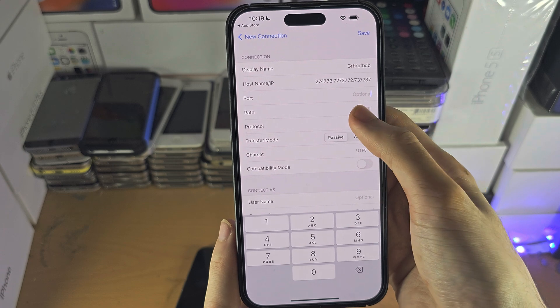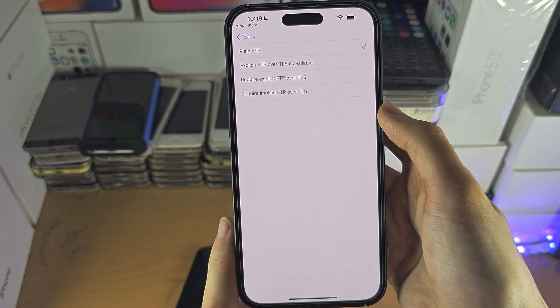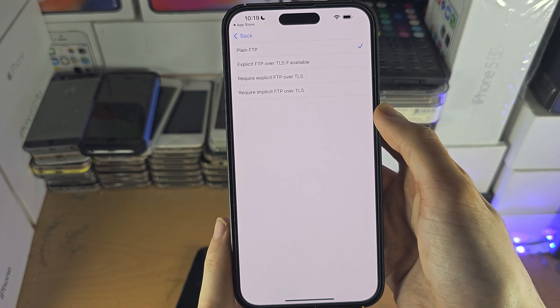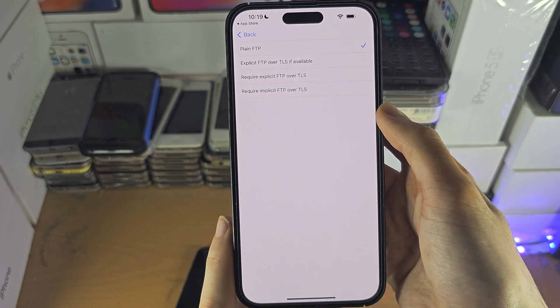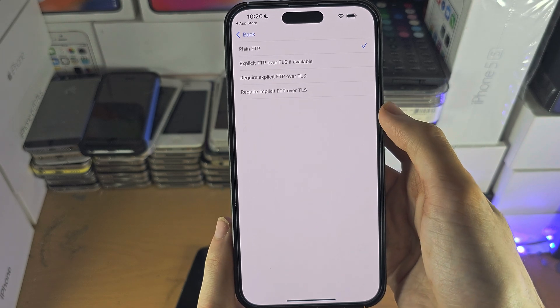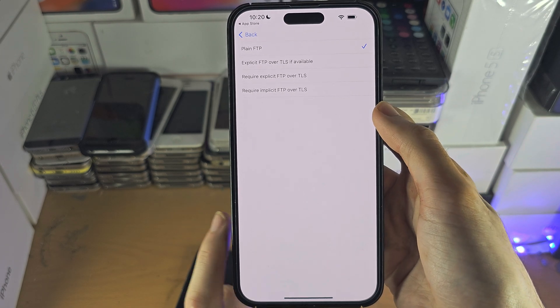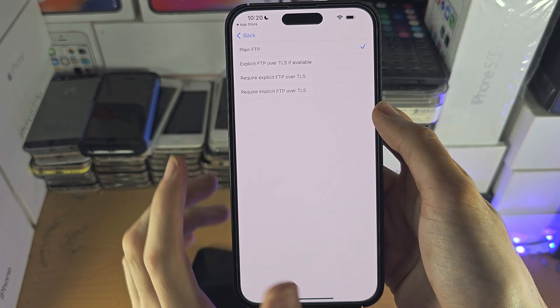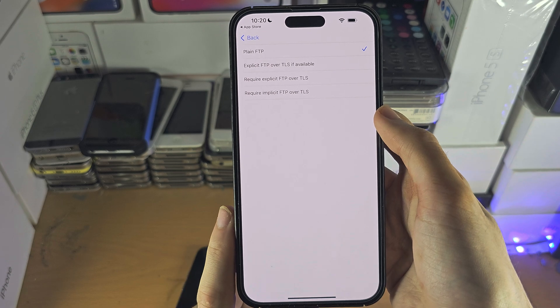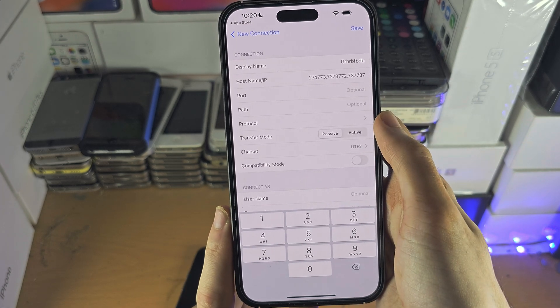And then from here, you can select the protocol. I don't recommend changing this, but if you are having errors, you may want to use FTP over TLS, which is a more secure connection.